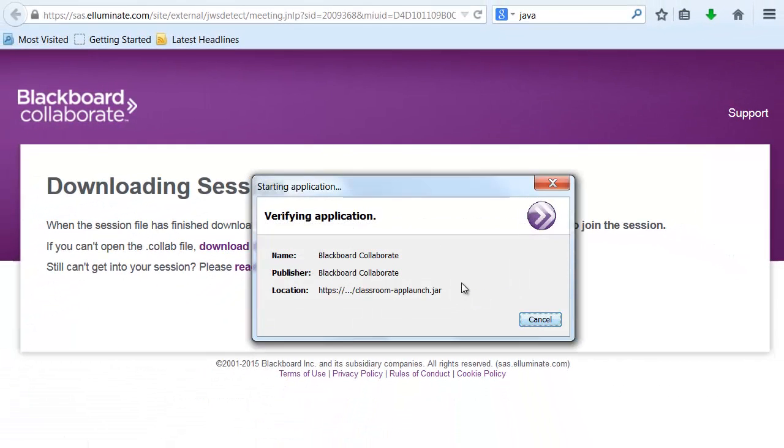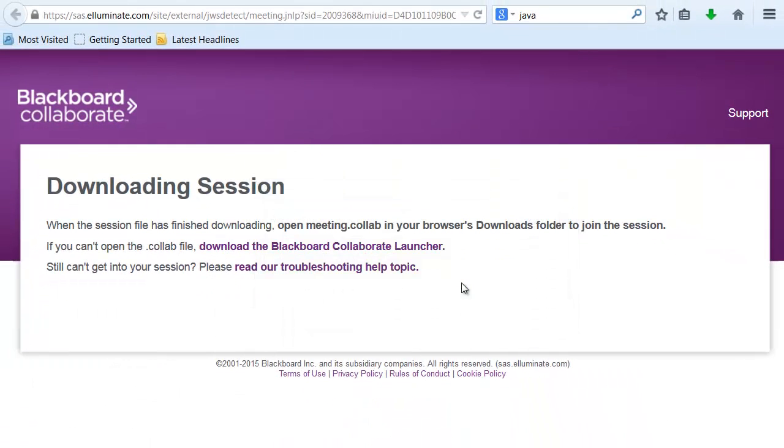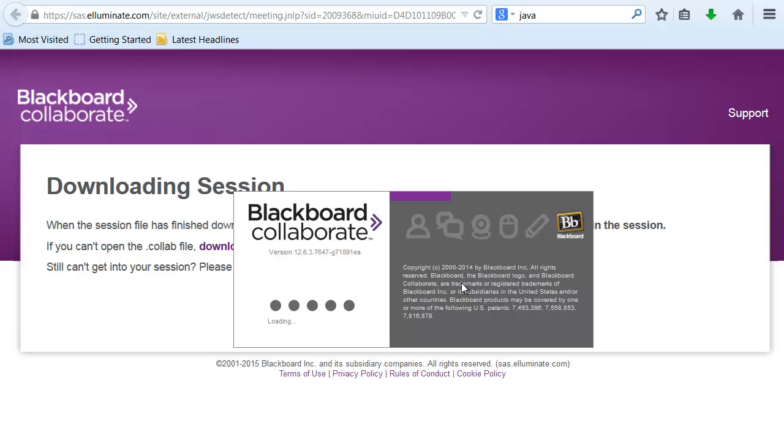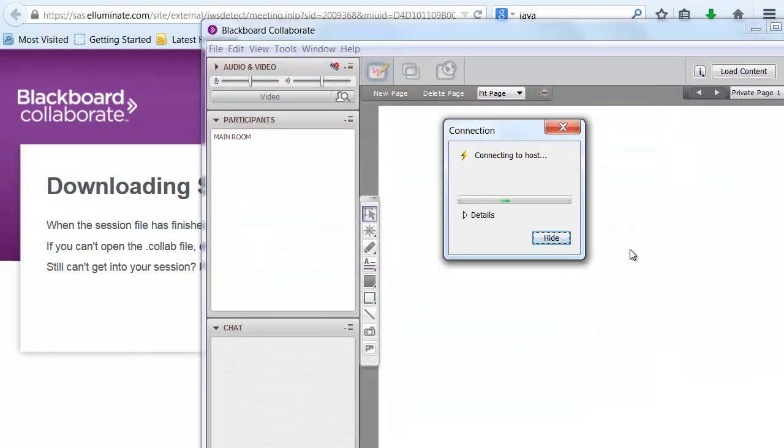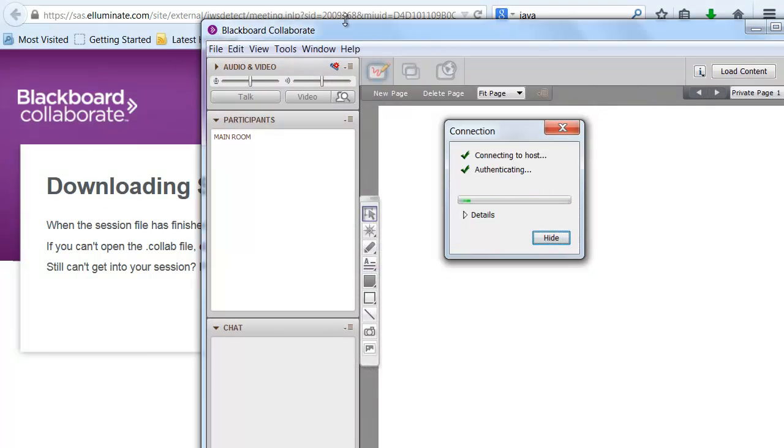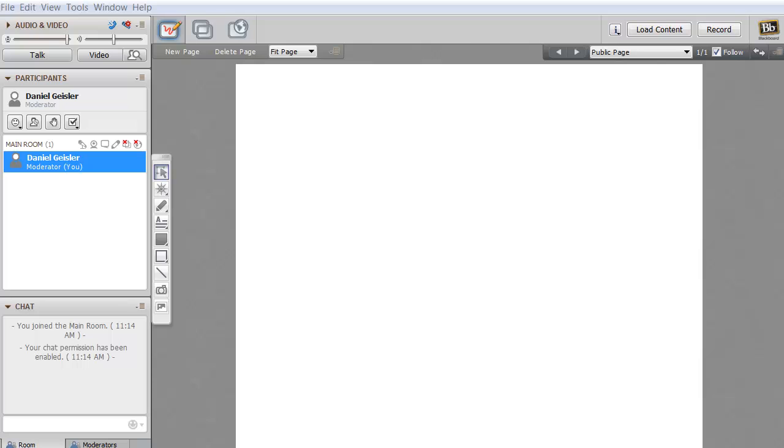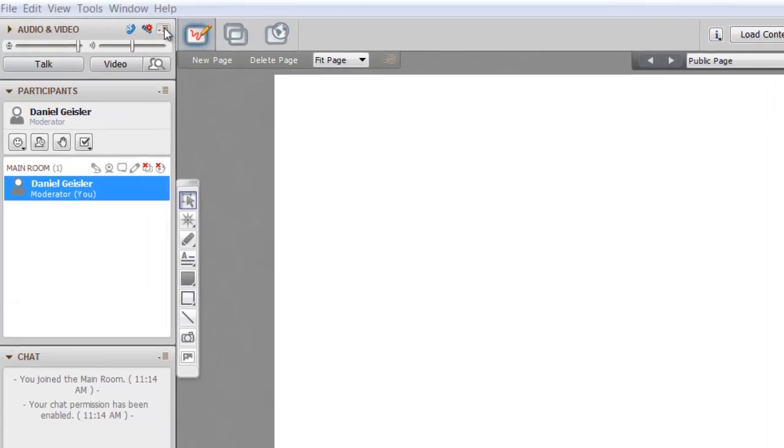If it doesn't have that, then you're going to want to find that file in your downloads folder. And then right-click, open with Blackboard Collaborate. Now it's going to connect to the host. If this doesn't work, you probably don't have a good internet connection.